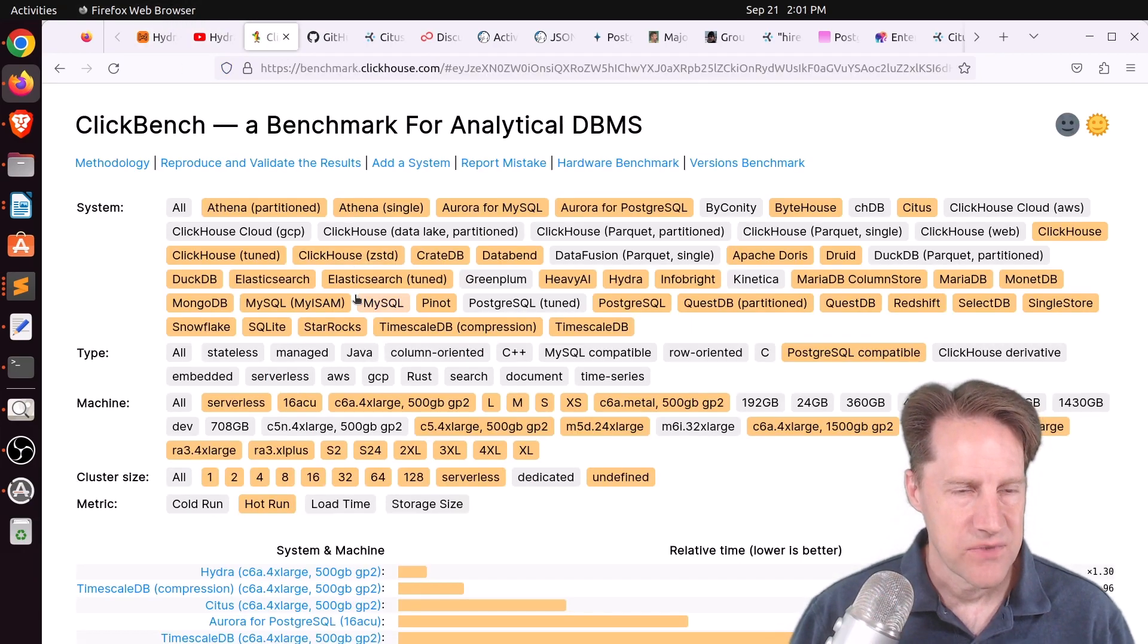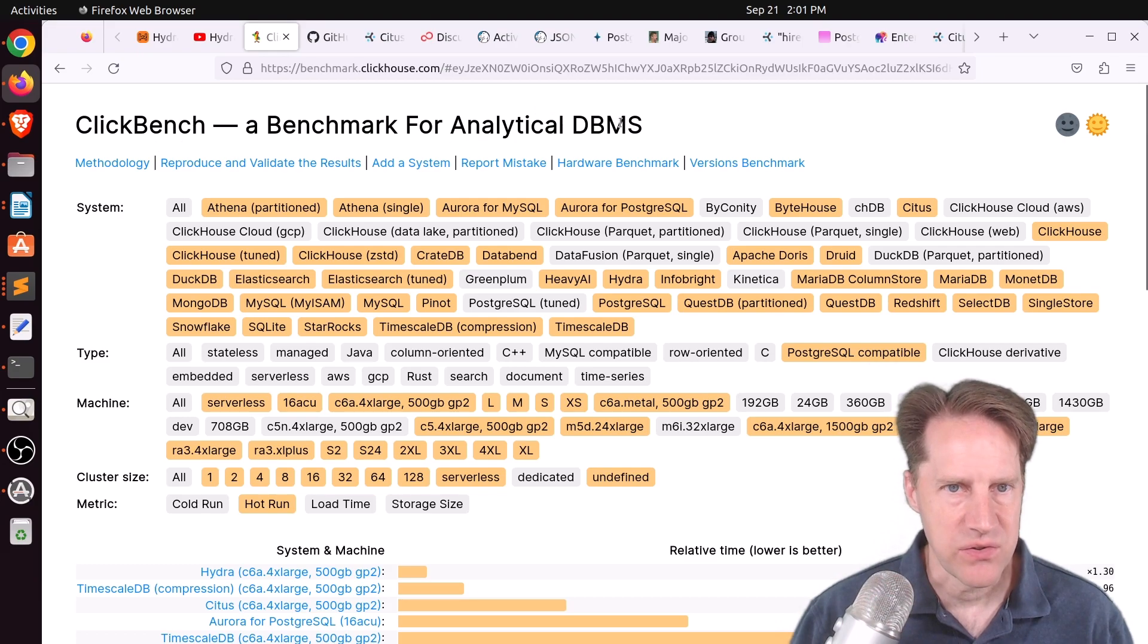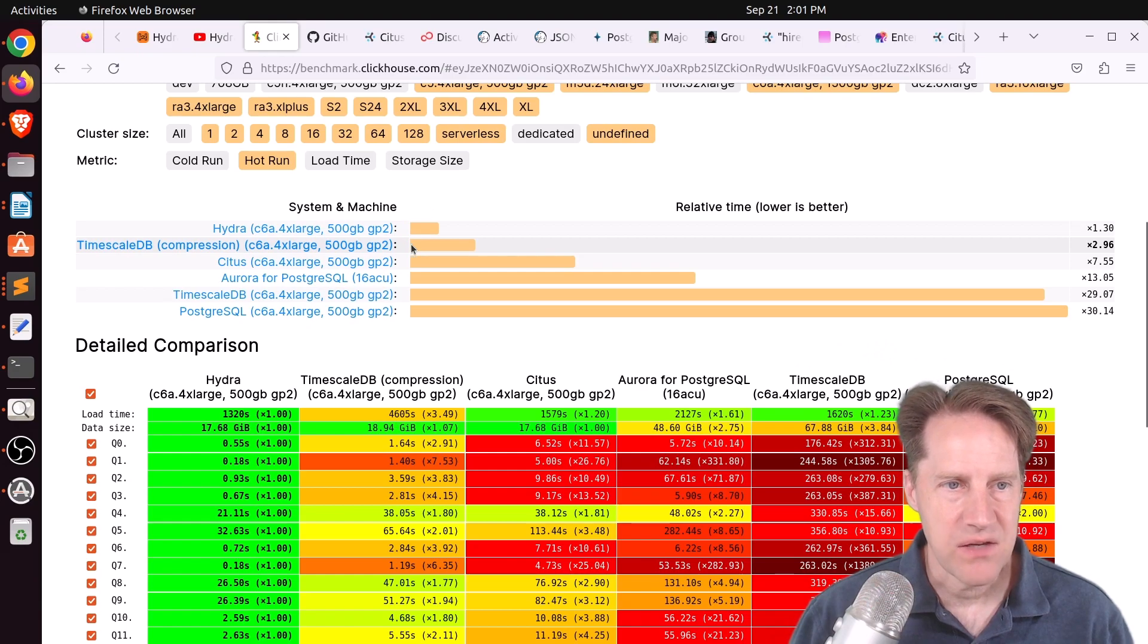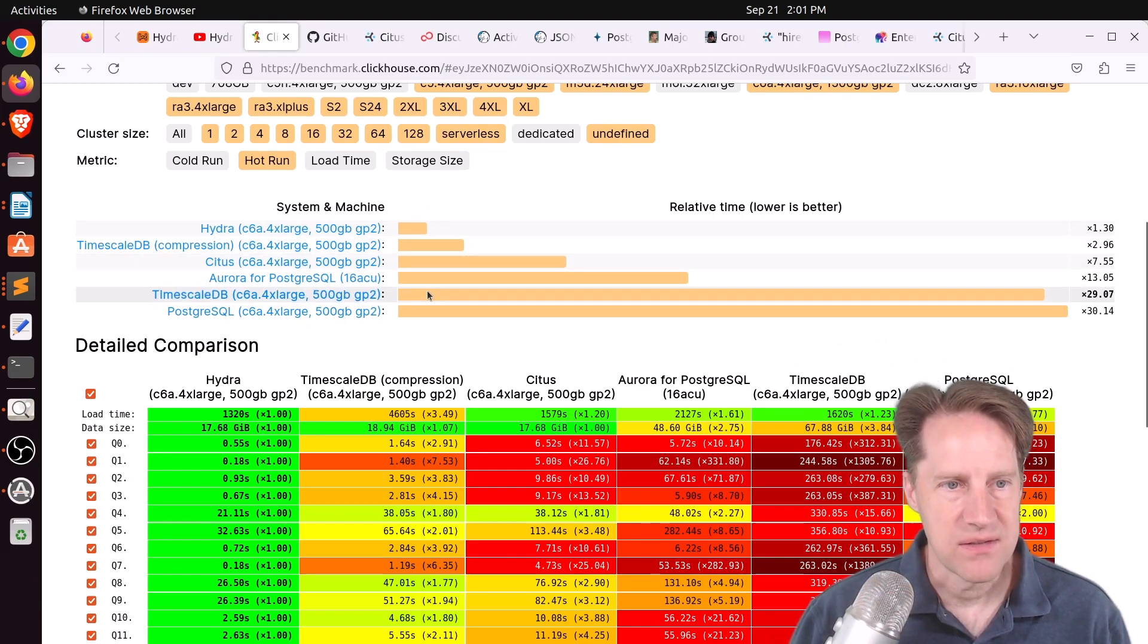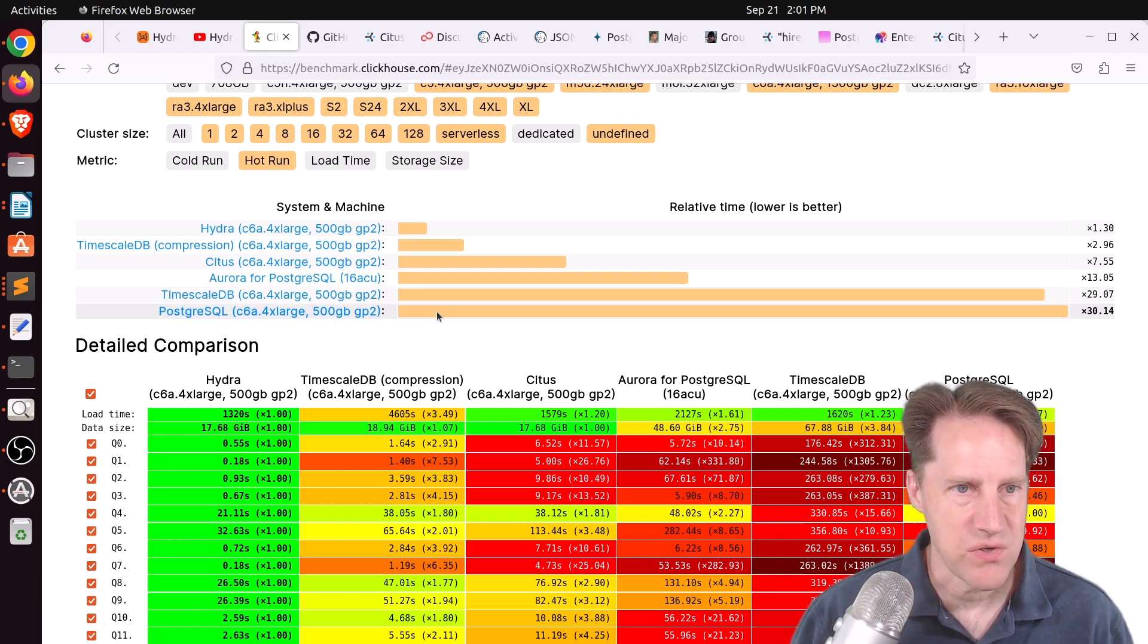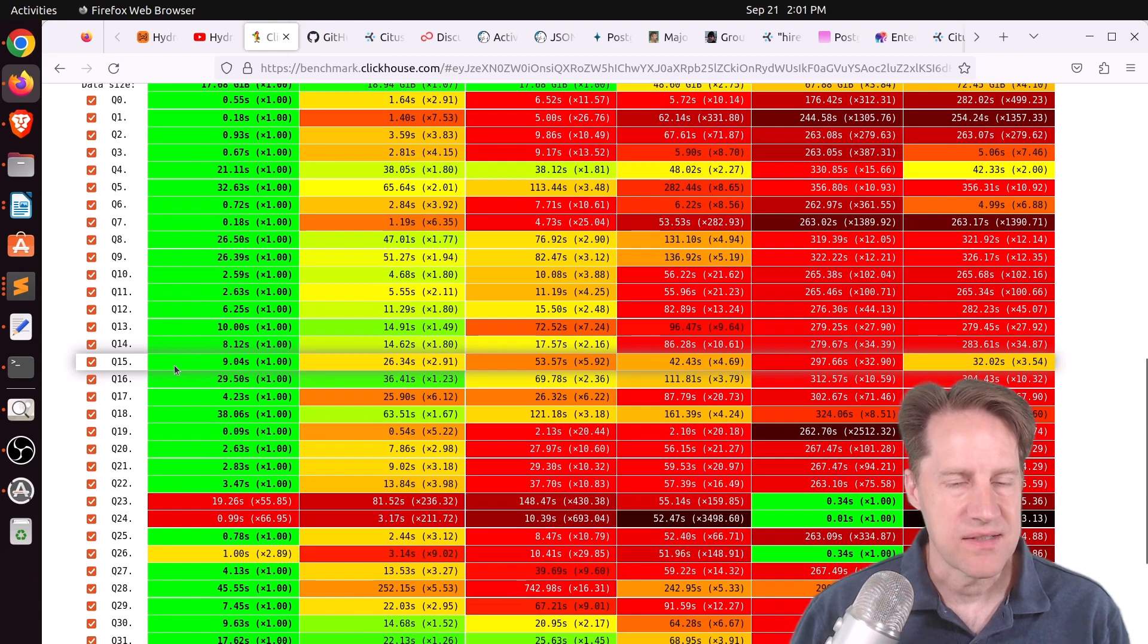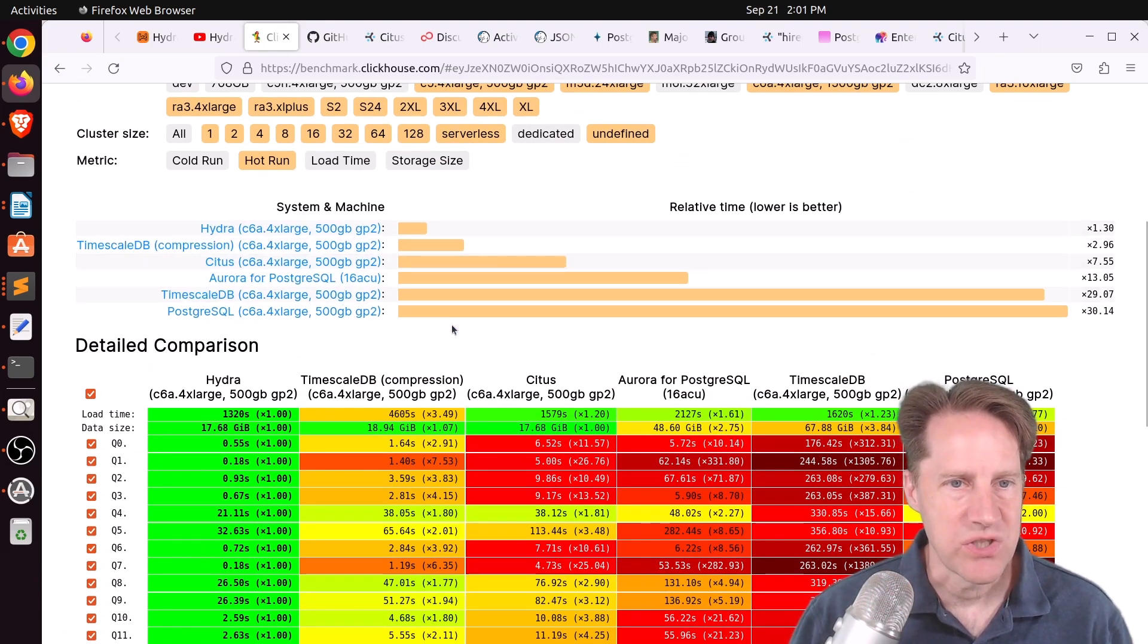So this is a link from benchmark.clickhouse.com looking at ClickBench, which is a benchmark for analytical DBMSs. And for the comparison listed down here, they have Hydra timescale DB with compression, Citus Aurora timescale DB presumably without compression, and standard PostgreSQL. And at least for the queries that this benchmark is testing, Hydra beat every other solution here.